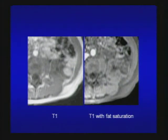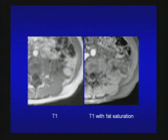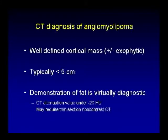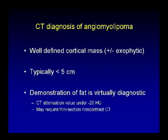Here's a case on T1 without and with fat saturation. On the left you see a T1 hyperintense mass arising from the left kidney, and on the image with fat saturation there is drop of signal consistent with fat — this is renal angiomyolipoma. CT diagnosis of AML: a well-defined cortical mass, typically less than 5 cm, and macroscopic fat is virtually diagnostic. CT attenuation of fat should be minus 20 Hounsfield units and may require thin-section CT.